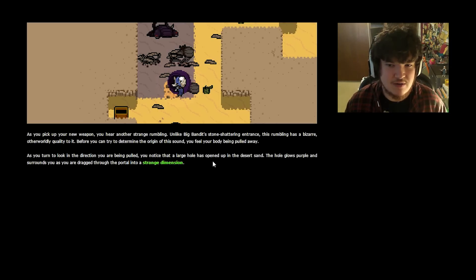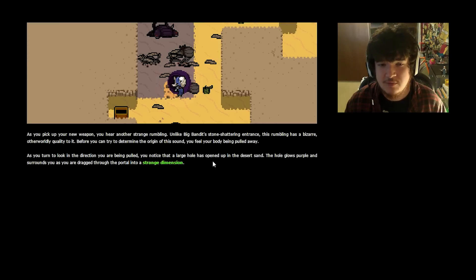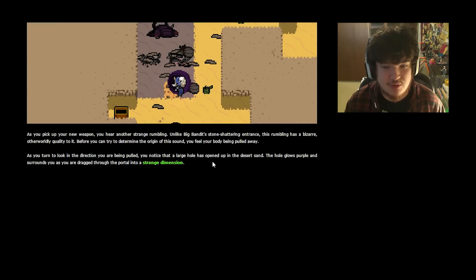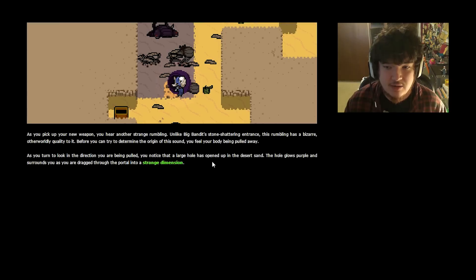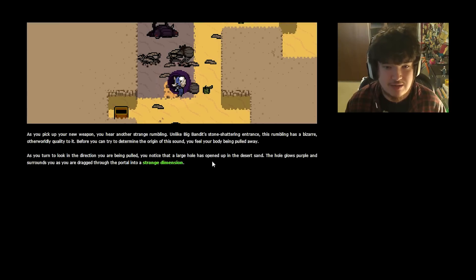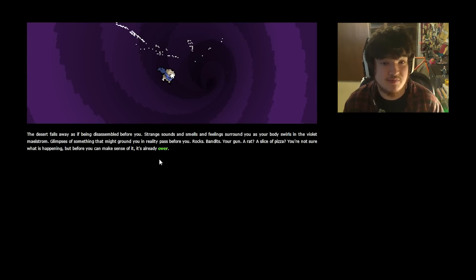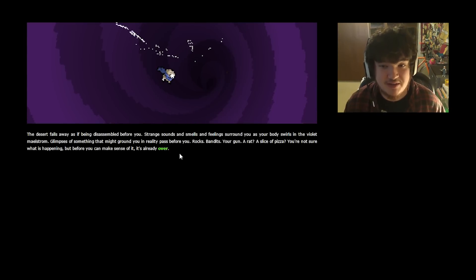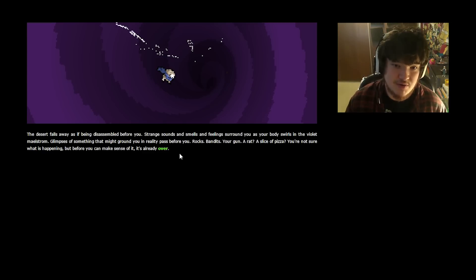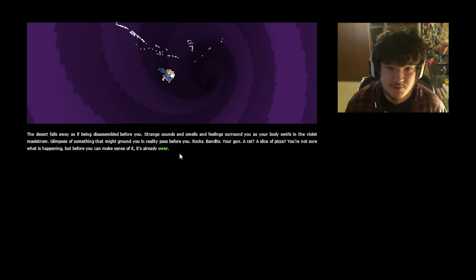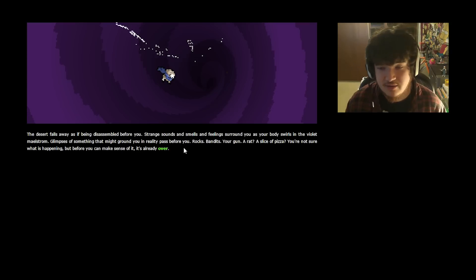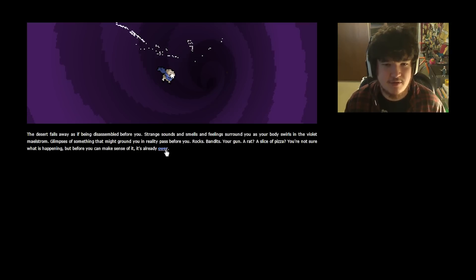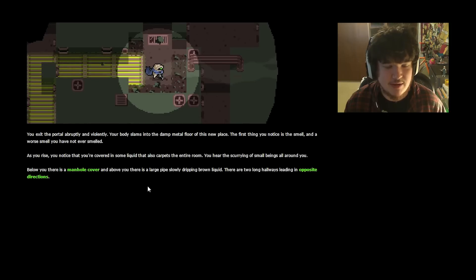Unlike Big Bandit's stone-shattering entrance, this rumbling has a bizarre, otherworldly quality to it. Before you can try to determine the origin of this sound, you feel your body being pulled away. As you turn to look in the direction you're being pulled, you notice a large hole is opened up in the desert sand. The hole glows purple and surrounds you as you are dragged through the portal into a strange dimension. It's just a hole. The desert falls away as if being disassembled before you. Strange sounds and smells and feelings surround you as your body swirls in the violet maelstrom. Glimpses of something that might ground you in reality pass before you. Rocks, bandits, your gun, a rat, a slice of pizza. You exit the portal abruptly and violently. Your body slams into the damp metal floor of this new place.